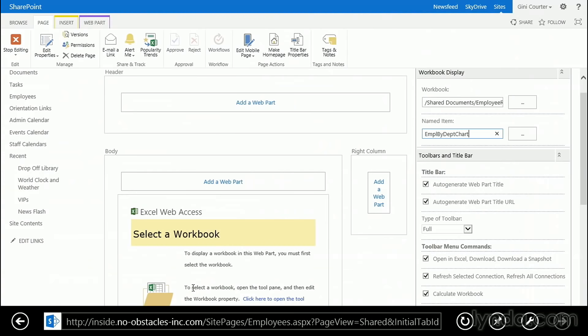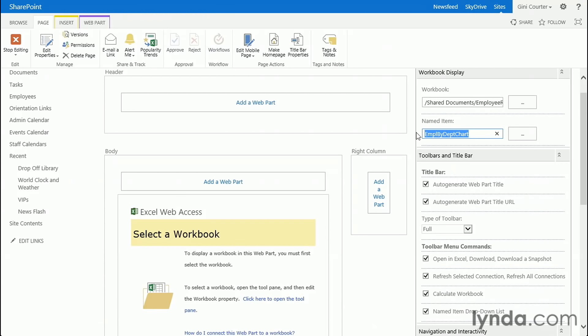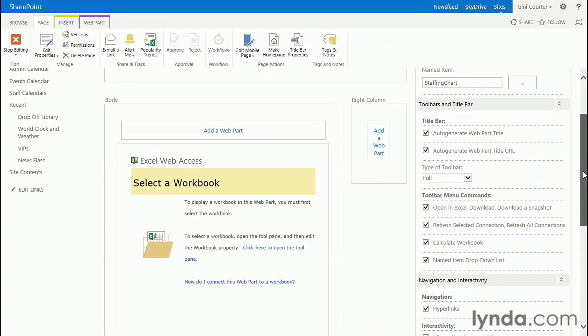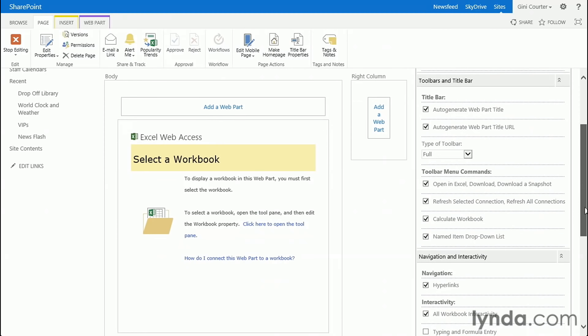So let's go back and insert staffing chart. And then we have lots of options, just like every other web part does. Do you want to auto-generate a title for the web part?